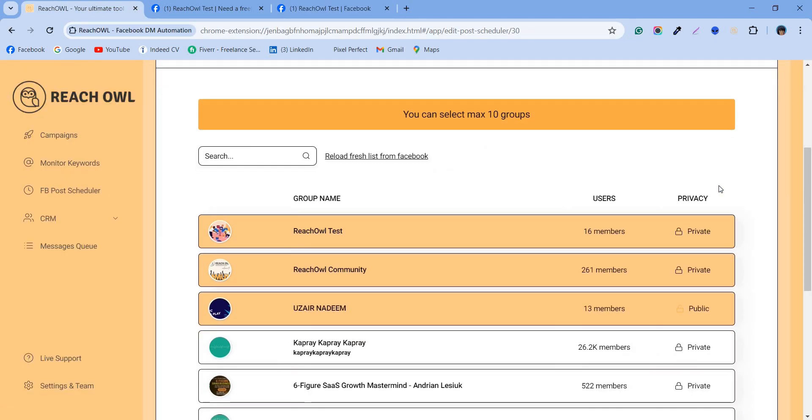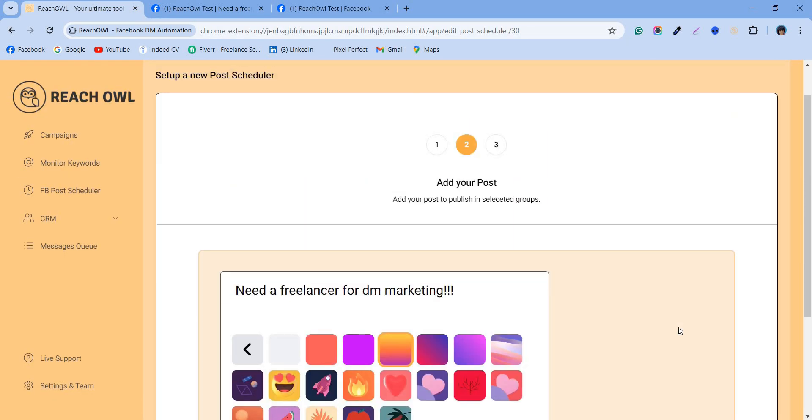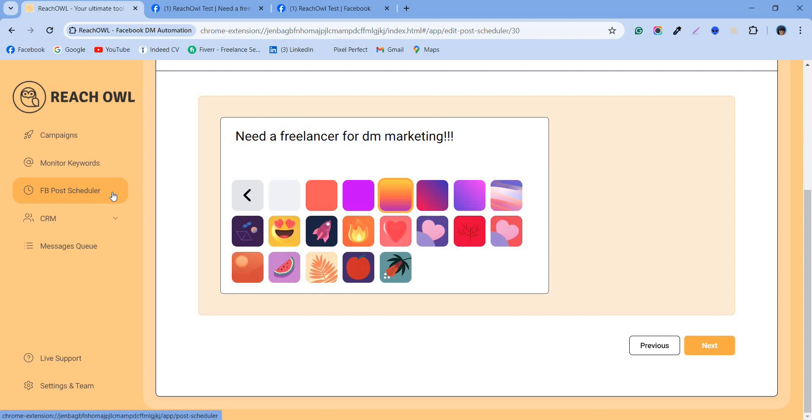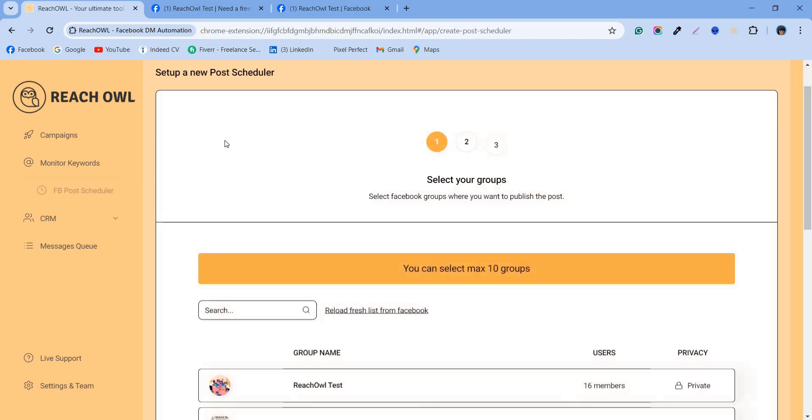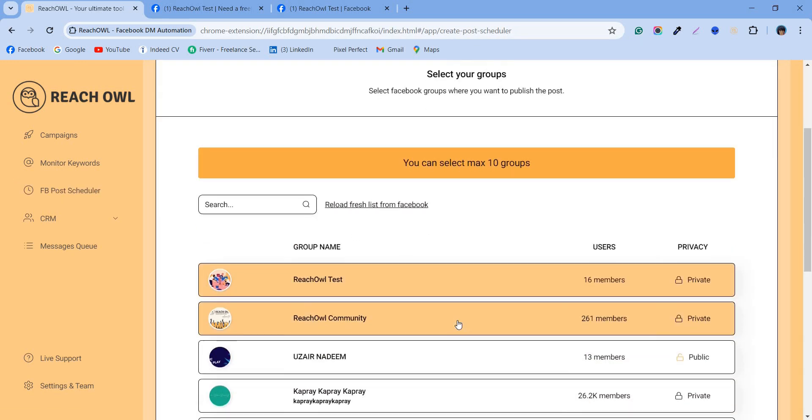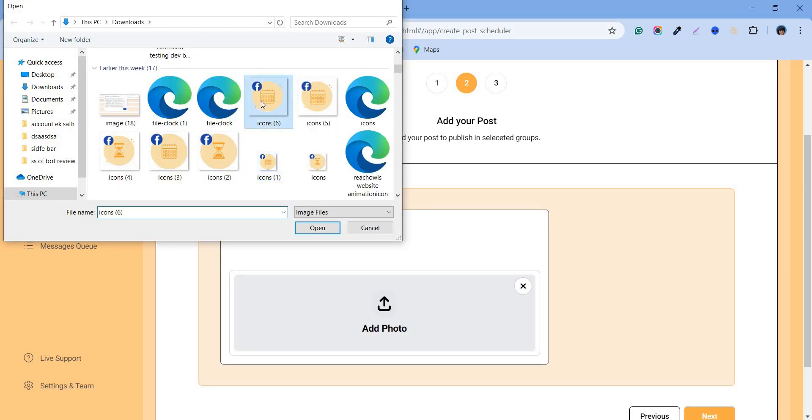You can edit your existing campaigns as well. But let's check another post scheduler campaign using the calendar. This time, let's add an image to our post.